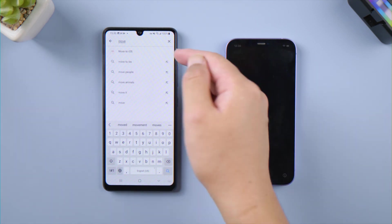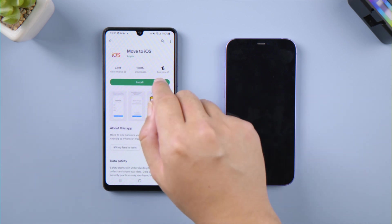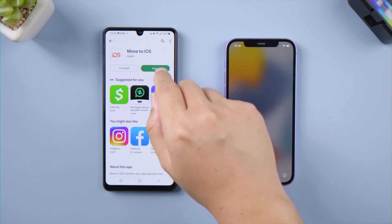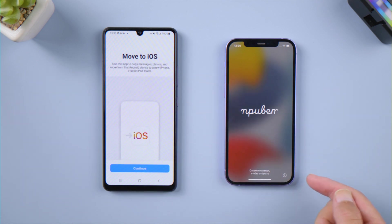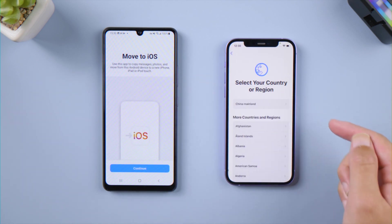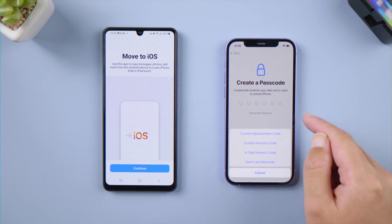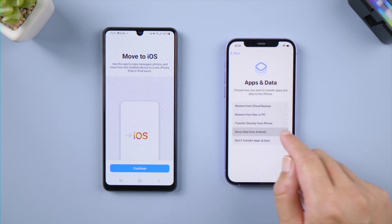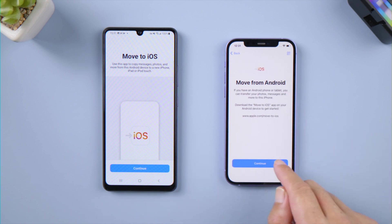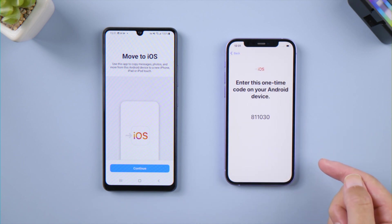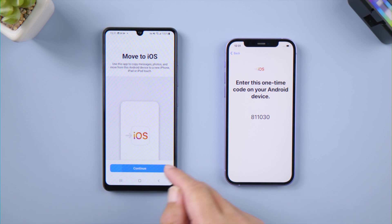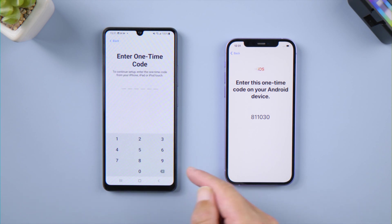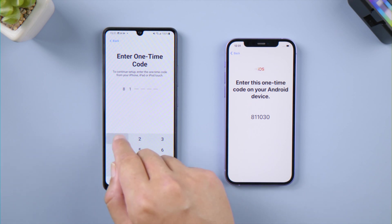Install Move to iOS on your Android and open it. We quickly complete the iPhone settings. Here comes the data transfer page — just select Move data from Android, then tap Continue. Switch to Android after the number code appears, tap Continue, then agree to the terms and conditions. Go ahead and enter the code which appears on your iPhone.